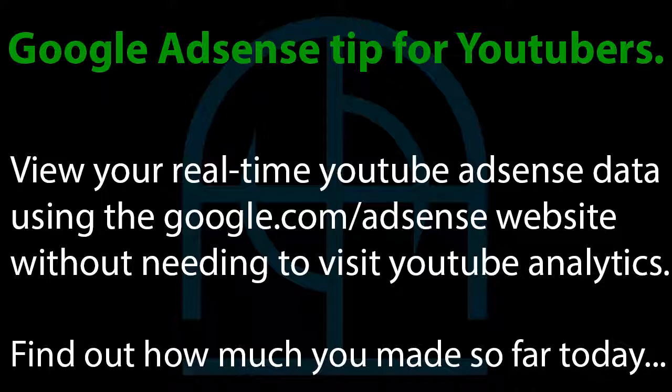So what you need to do is go to google.com/adsense. And then you need to click on the performance reports button at the top, as seen in this picture.